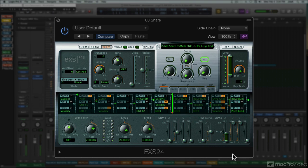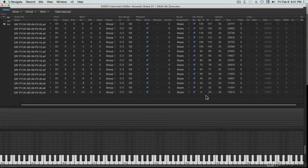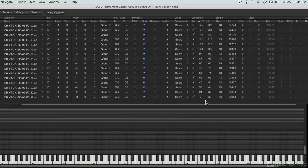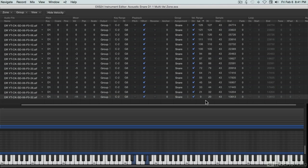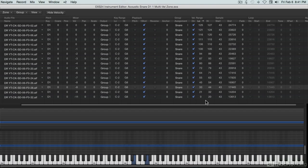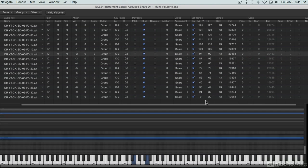In the instrument editor window, we saw how to set up multiple velocity zones or layers when you have a collection of samples that includes multiple hits of each note at different levels. The velocity layering lets the performer trigger these different samples in response to different MIDI velocities in real-time performance for very natural, realistic, and expressive tonal and level variations.